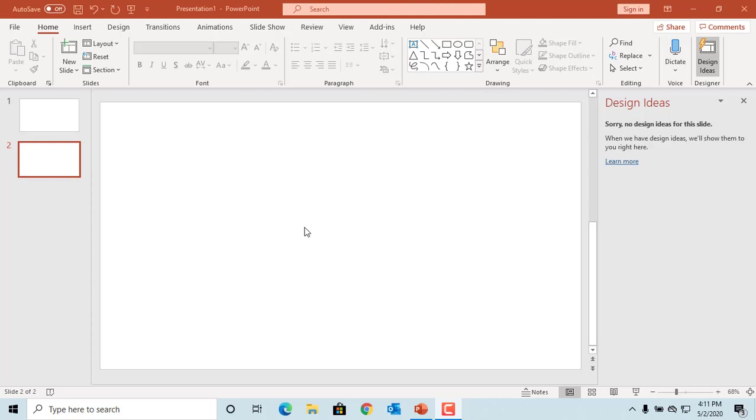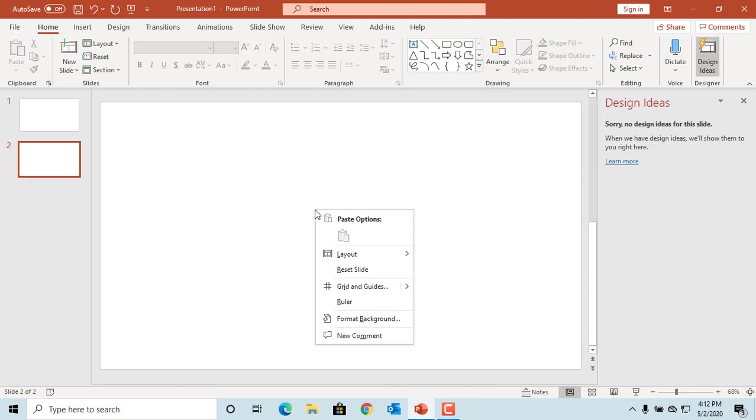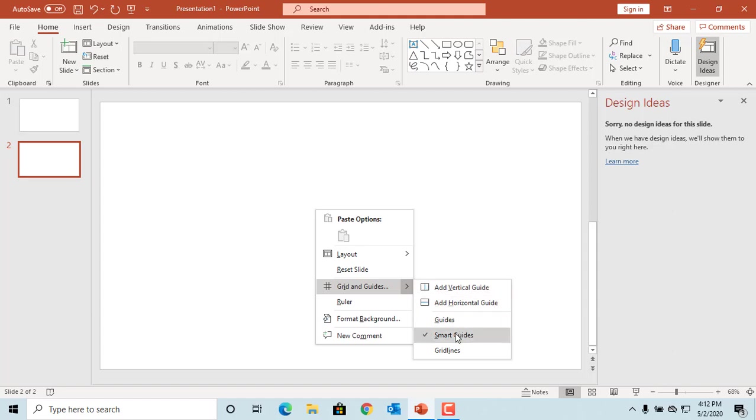In any professional presentation, you want the shapes and objects to be aligned properly. There are a couple of ways to align shapes and objects in a slide. One method is to use smart guides. Right-click on the slide and move the cursor to Grid and Guides, and see if Smart Guides already has a checkmark or not. If not, select it.